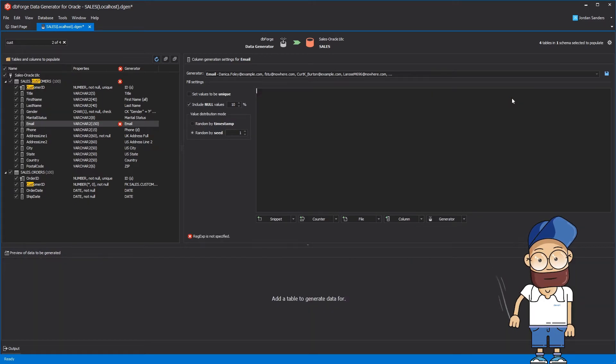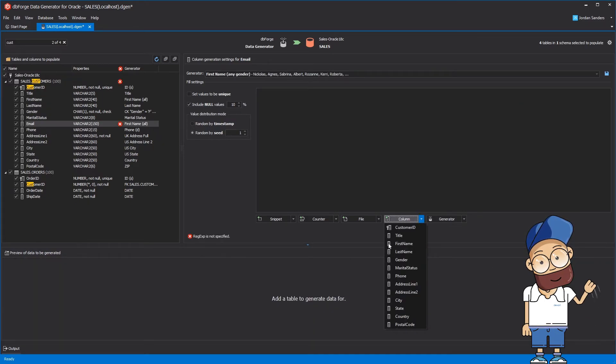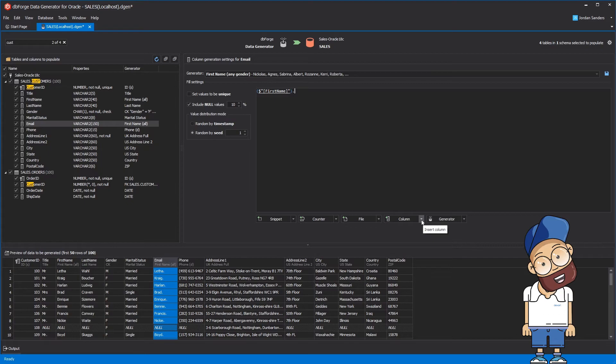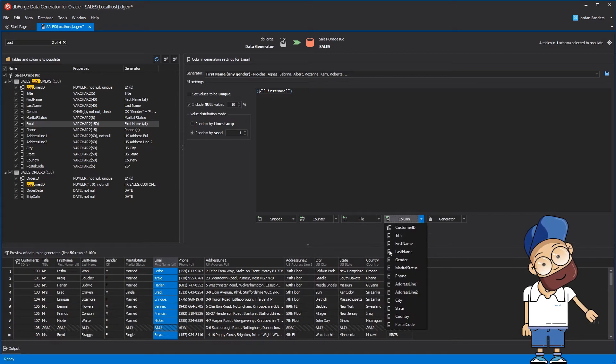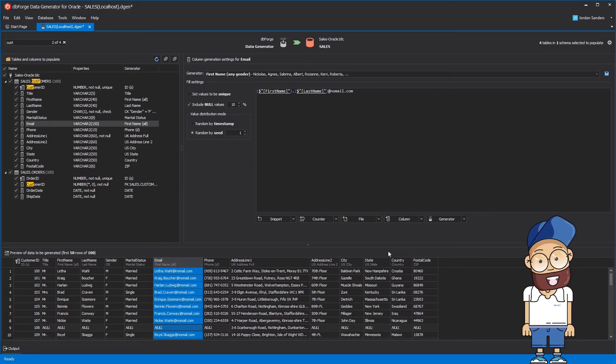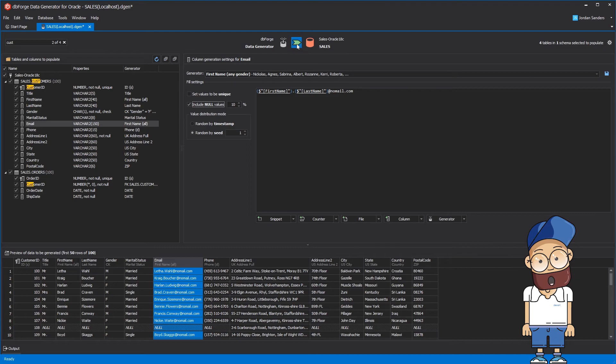First, you need to clear the Regular Expression Editor. Then you need to type dot, choose the last name column, and finally type at nomail.com. Now, let's populate the database.